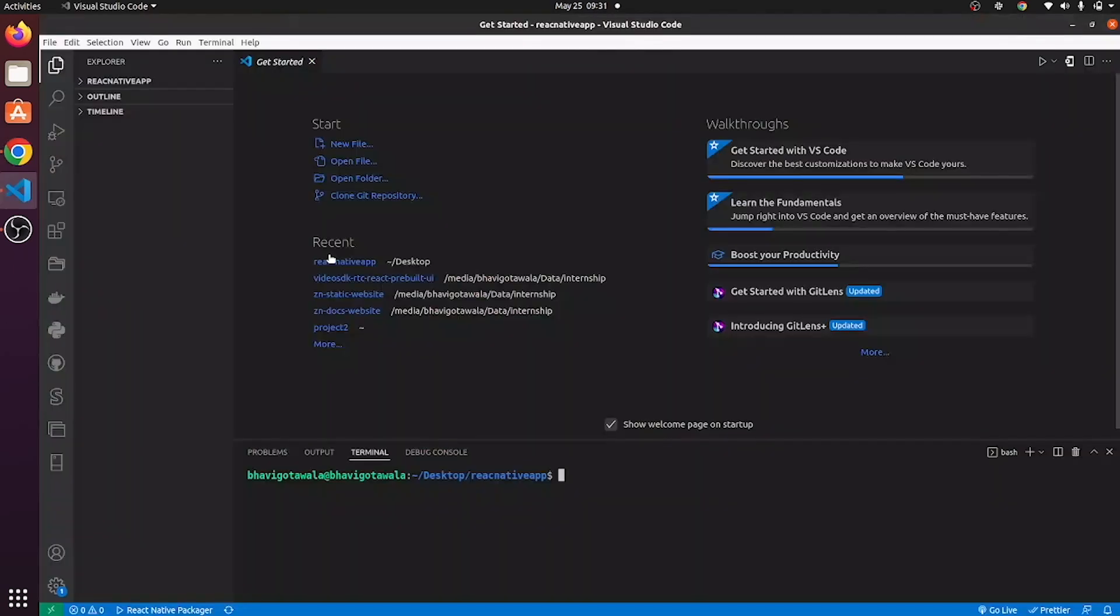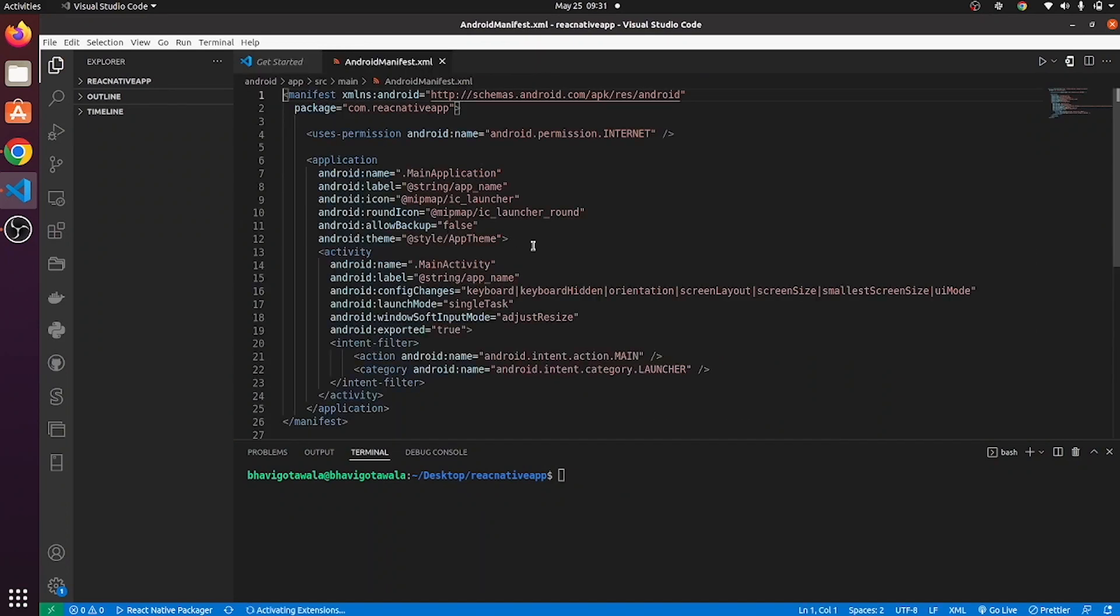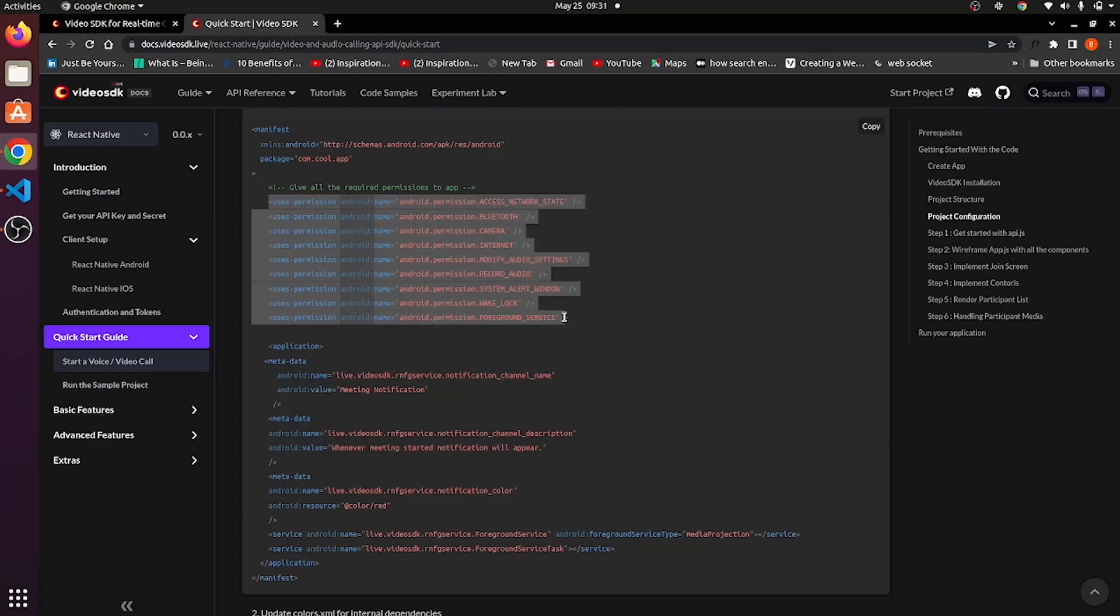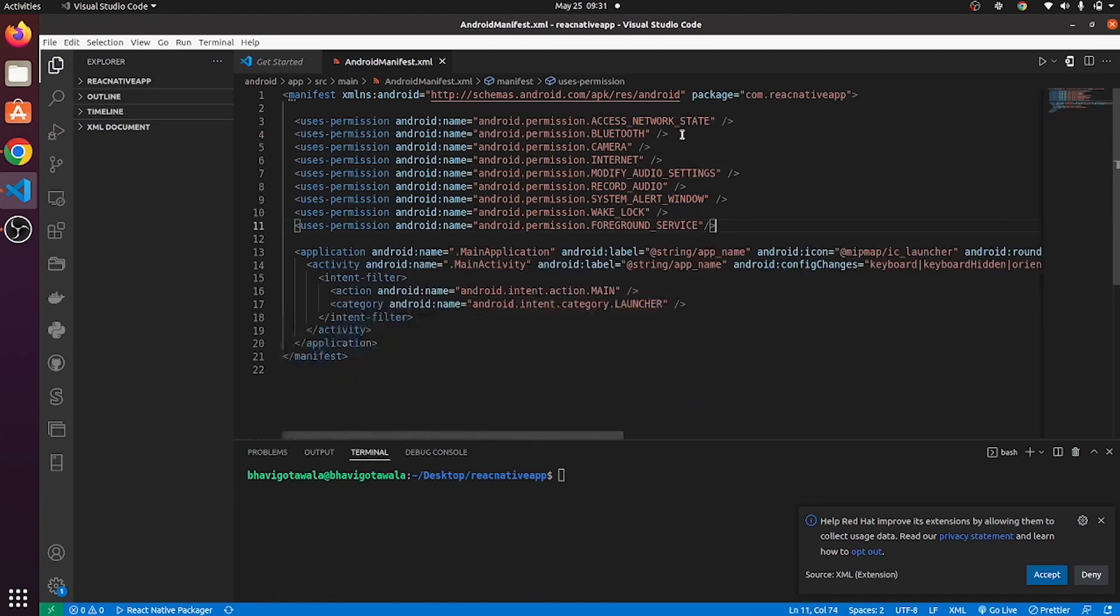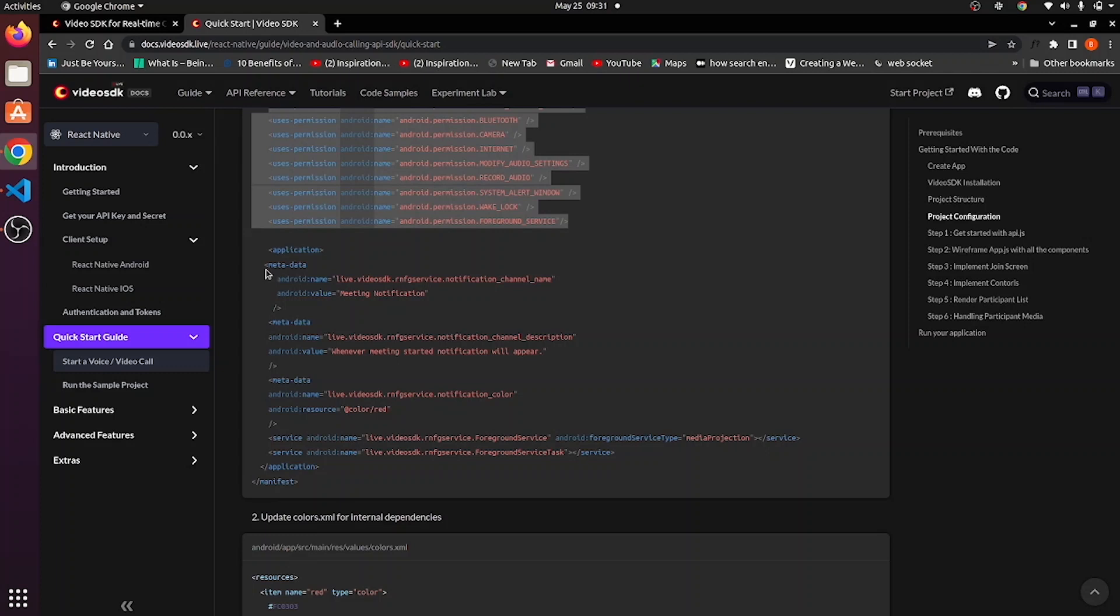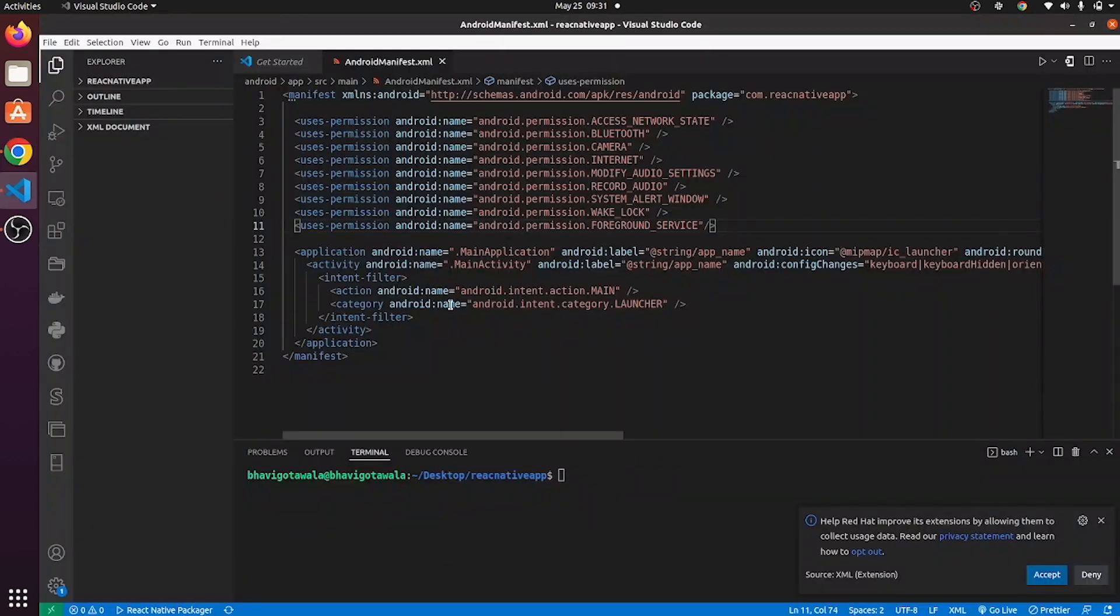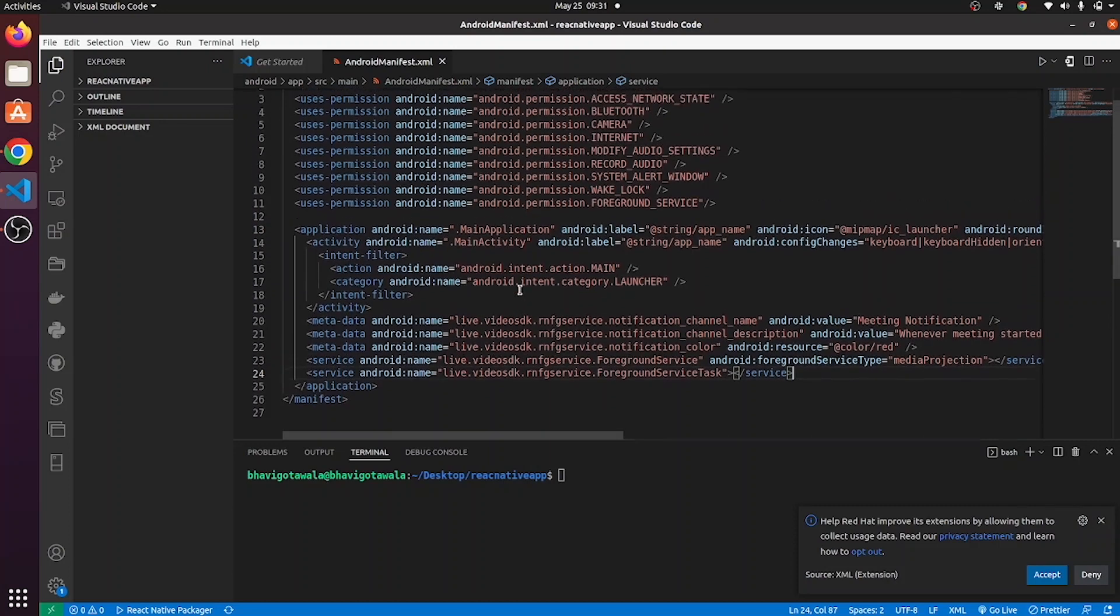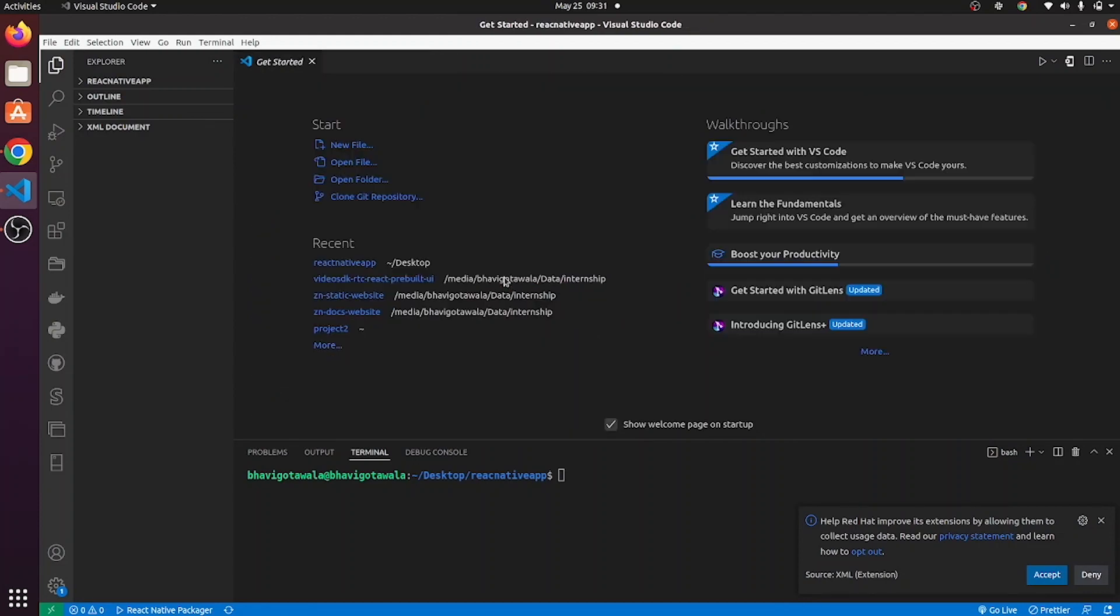Open up your Android manifest file. Copy this permissions from here. Paste them here. Copy this metadata and services from here and paste them here. So by doing so, we are providing permissions and services to our React Native application.